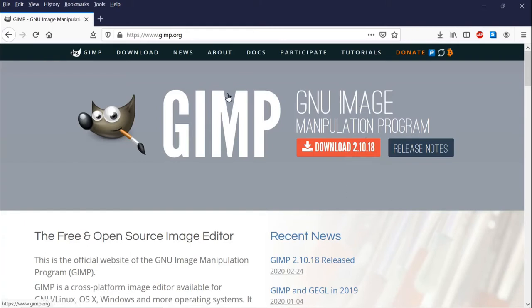It is an image editor and image manipulation program that's free, it's open source, and it's comparable in many ways to Photoshop and other popular non-free image editors and image manipulation programs.